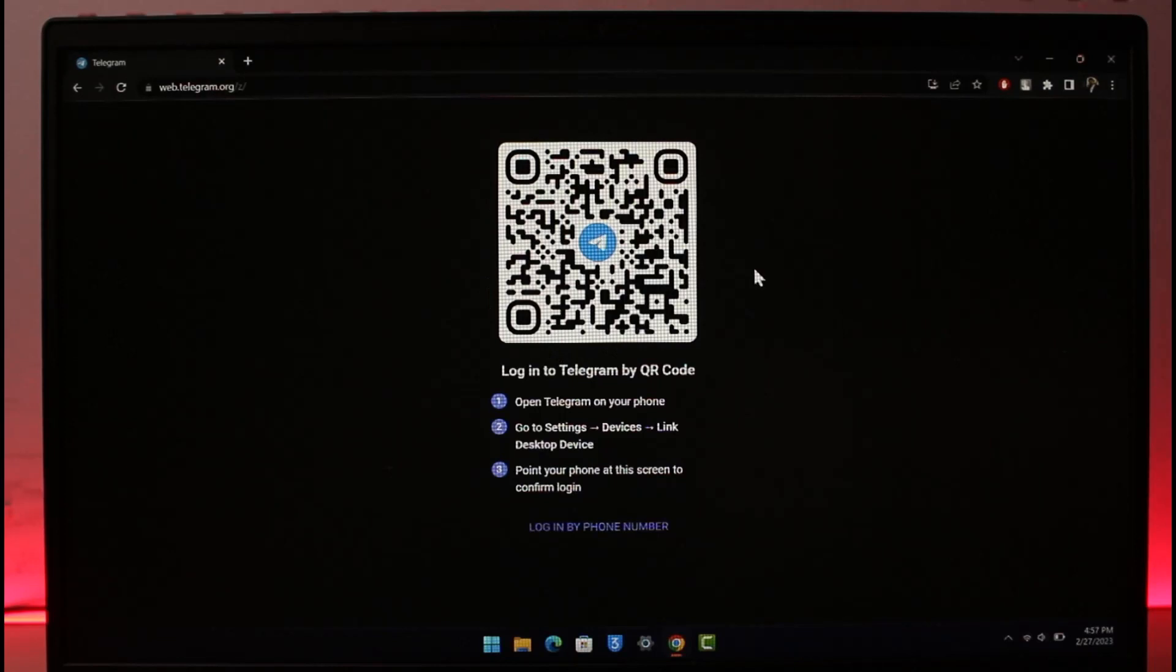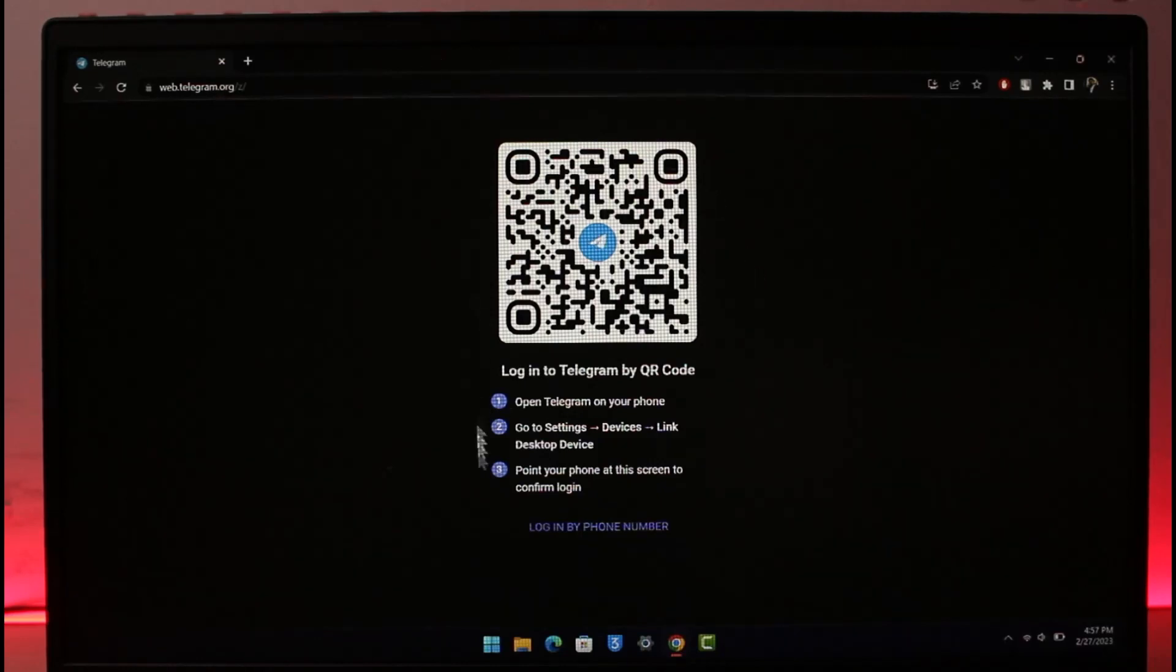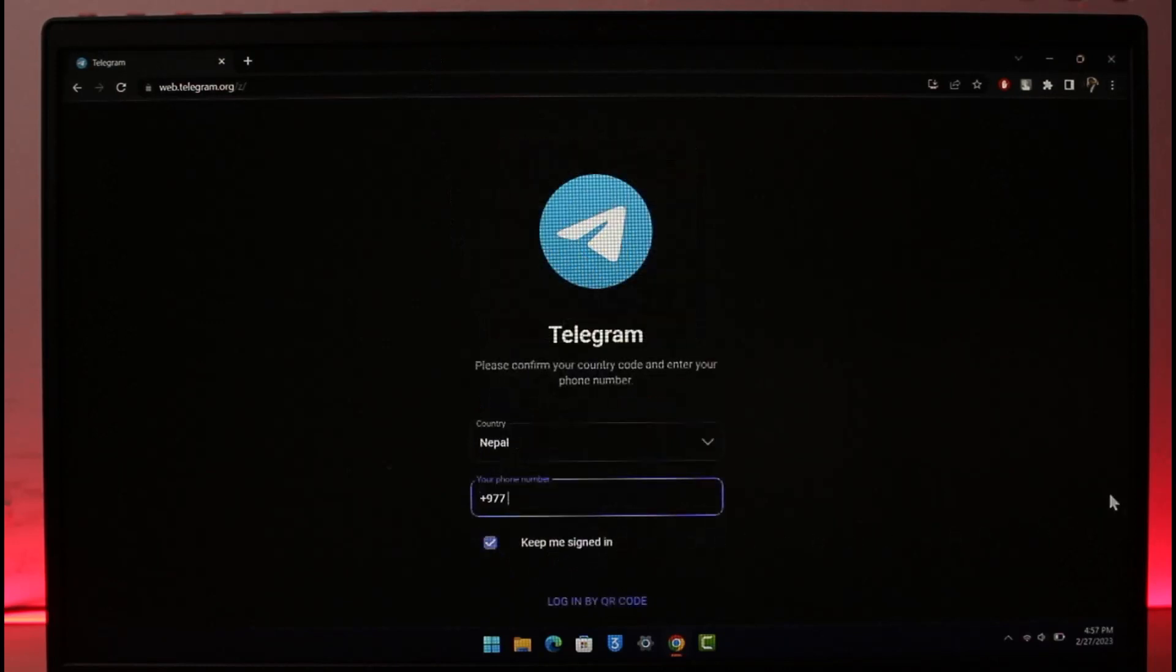But of course we don't have our account and we don't have an app, and we're just learning how to create an account, right? So what you need to do is from the bottom you'll find the option called 'login by phone number', so you just want to click on login by phone number.